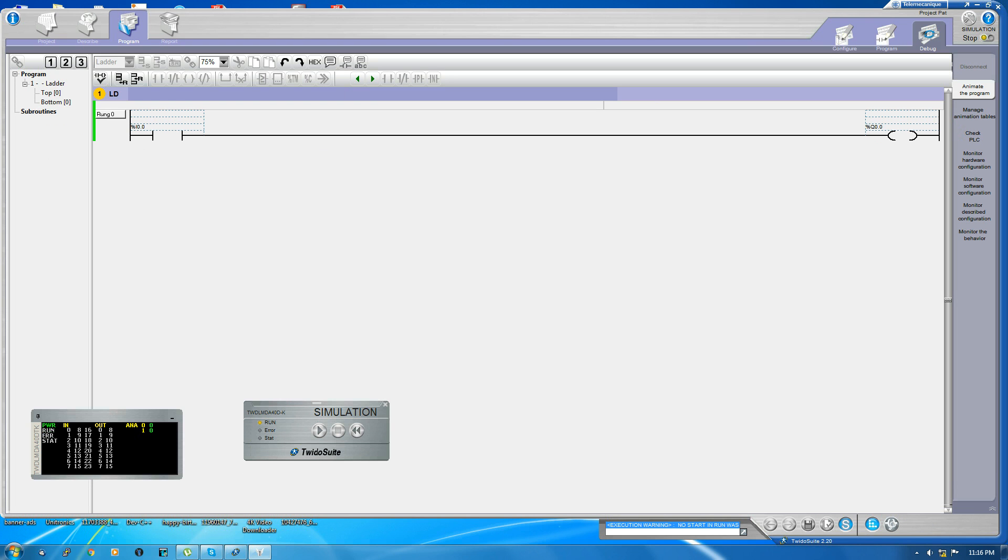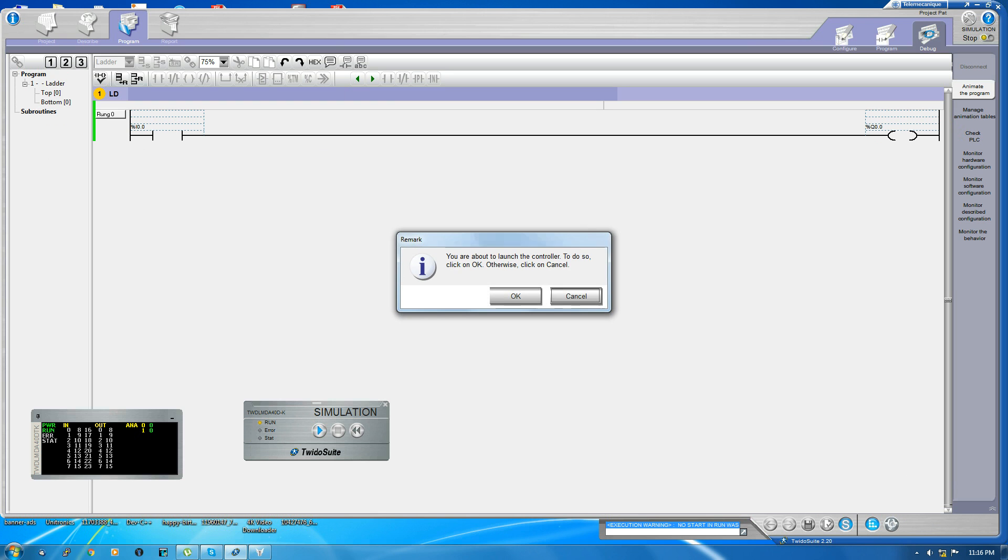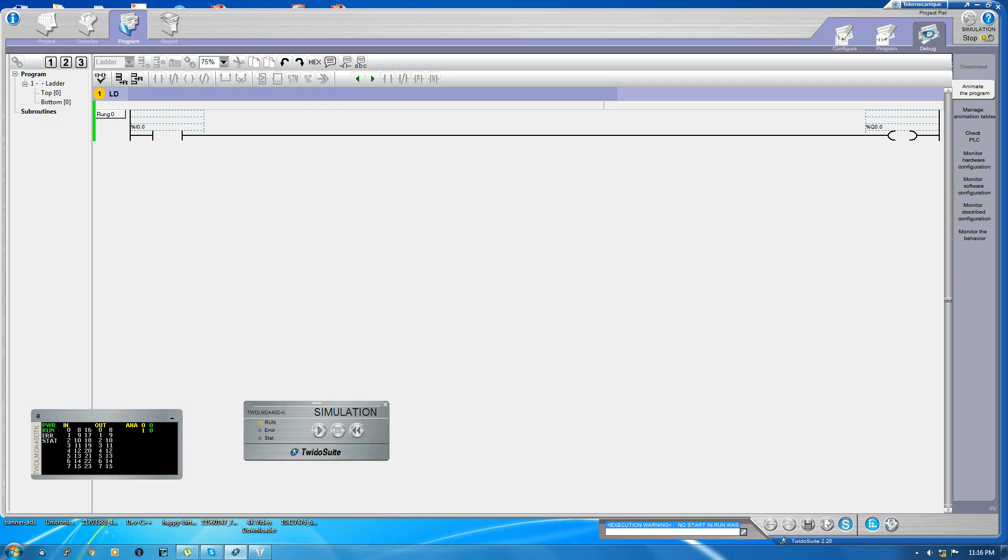Now you can see two pop-ups in the simulation. This one is the input and output status which you can see here. This button is used for that. First, it is actually not in run mode, so to put it into run mode, press this play button. You can see this goes to run mode.